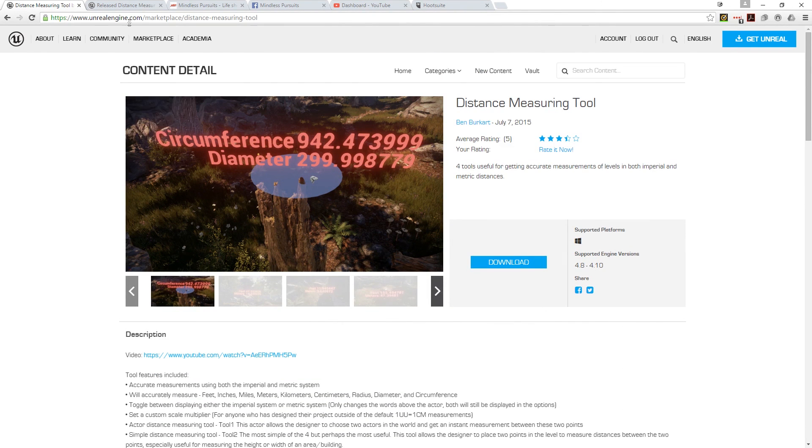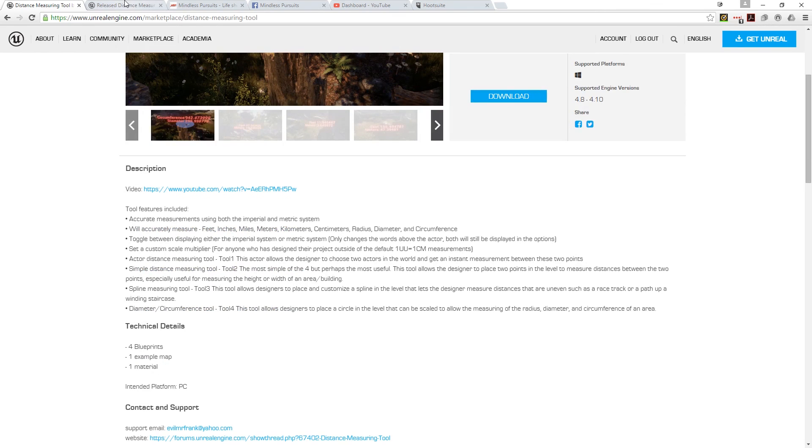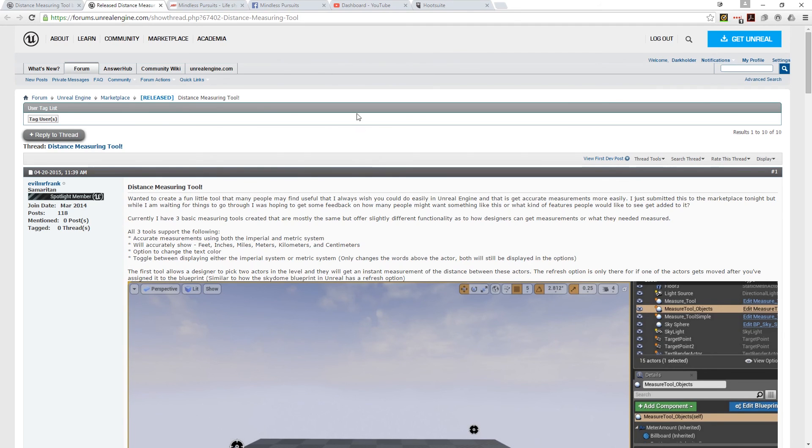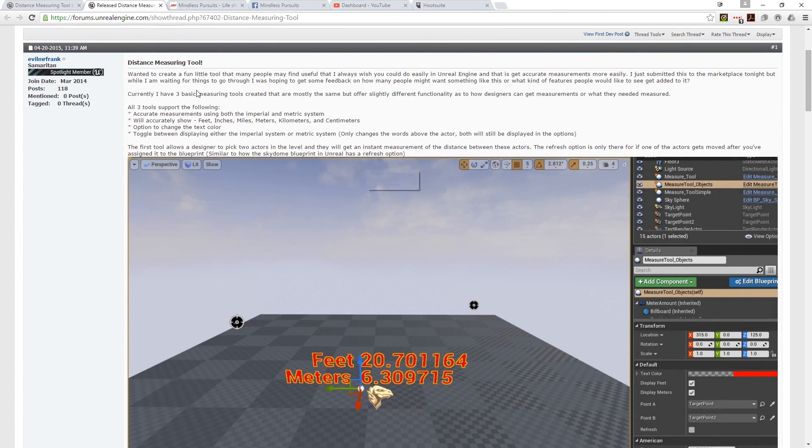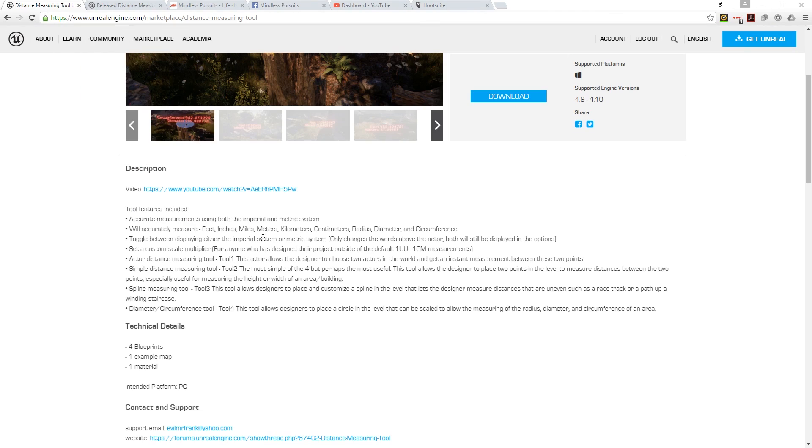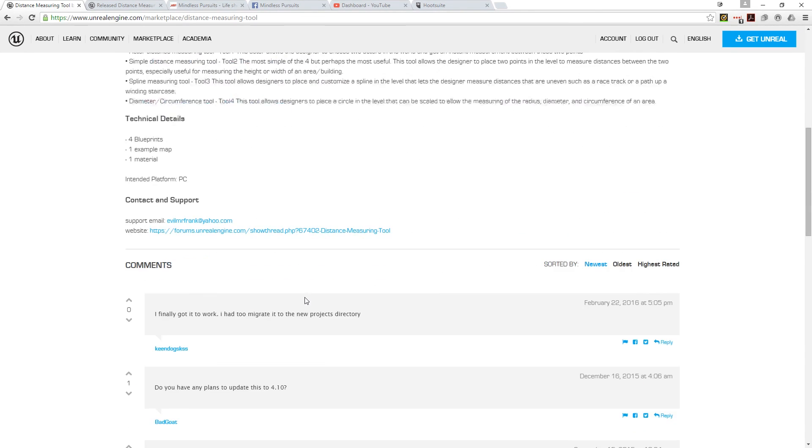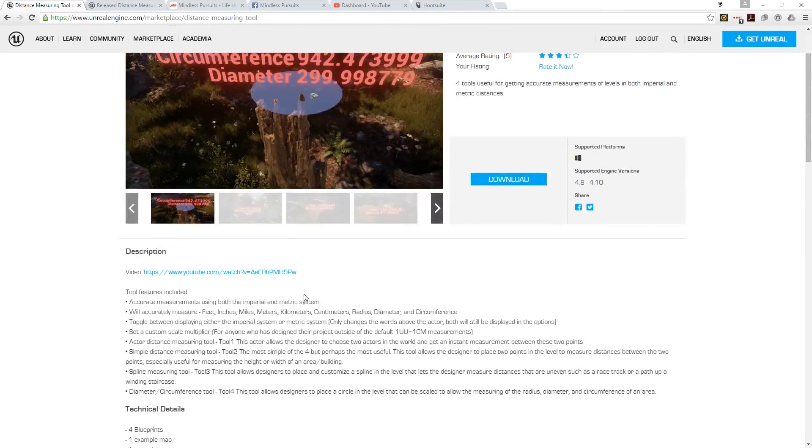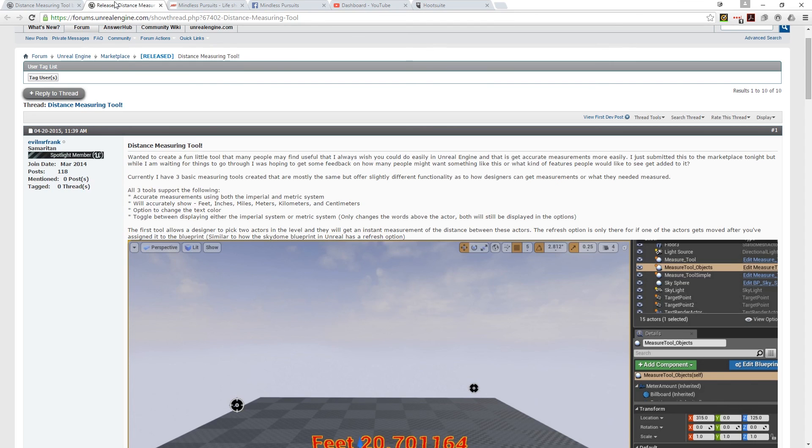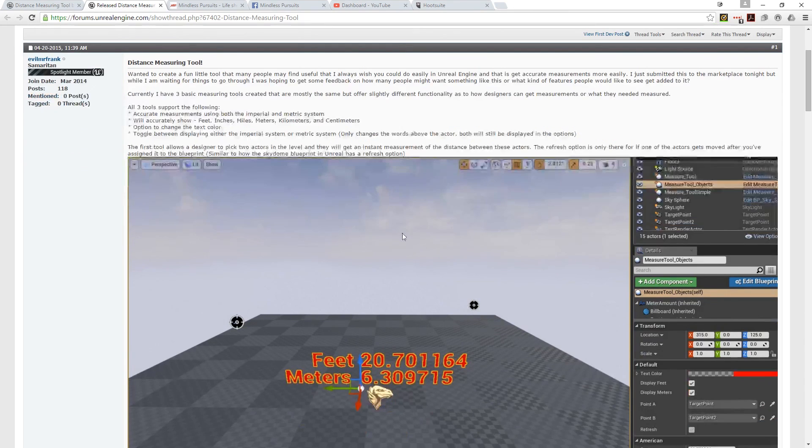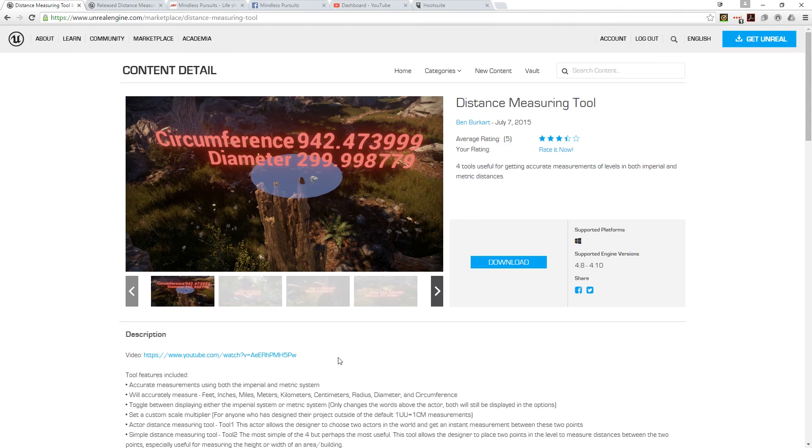If we go into the thread that's attached, there you can get more information. For instance, this is the only place where it talks about the refresh. It doesn't say anything about how to make that distance update here. So if you were using it and you didn't know about that, you wouldn't get it from anywhere in the official documentation. You'd have to go to this thread to find out that you have to refresh after moving the actors. I think that's a problem. It should be noted on the actual page here for that.